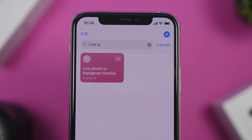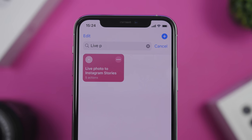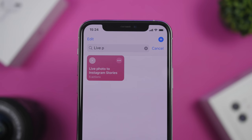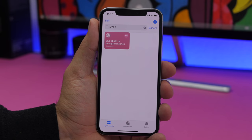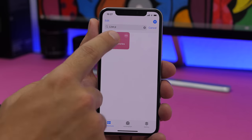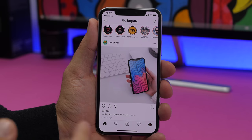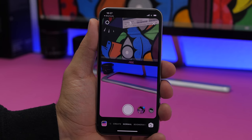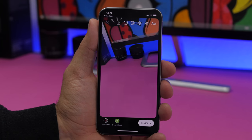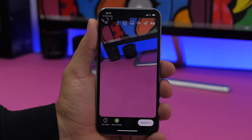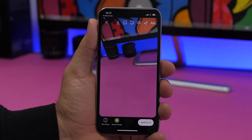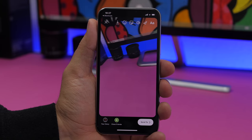Live Photos to Instagram Stories allows you to quickly share any live photo as a video on Instagram Stories — it converts it into a video in just seconds. Run the shortcut, choose any live picture, and it will take you directly to Instagram. Go to your stories and post the last item on your camera roll, which will be the video extracted from that live picture. Without the shortcut, Instagram would just share it as a simple picture.